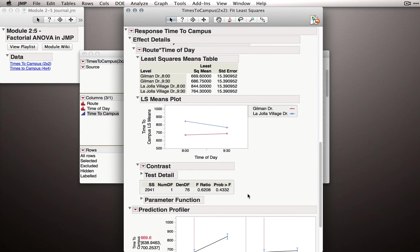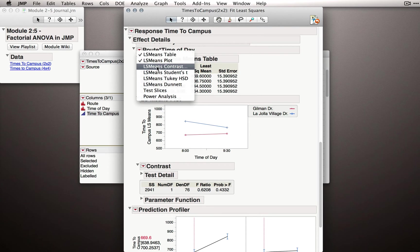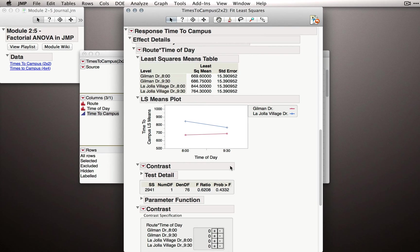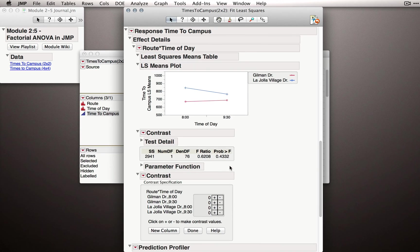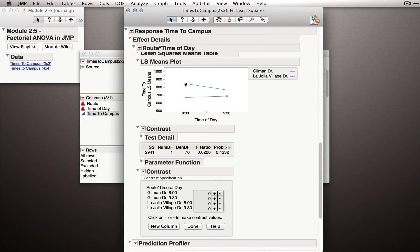Notice that we can make many of these if we wished. I can go back to the Route by Time of Day section, click Least Squares Means Contrast again, and I'm given another panel. This time, let's compare at 8 o'clock, Gilman Drive versus La Jolla Village Drive.